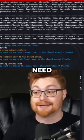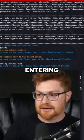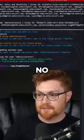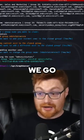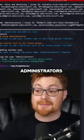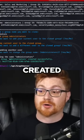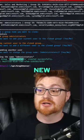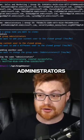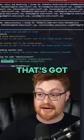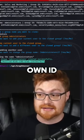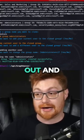I want to keep it the same. We do not need to change the name, entering no, and there we go. Kept the name administrators, created an entirely new administrators group, and that's got its own ID that we could see out and about.